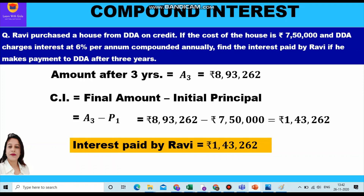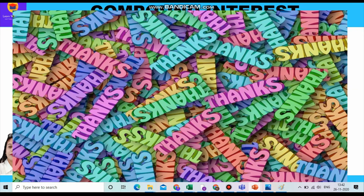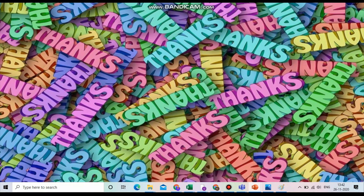Hope you have understood the question and the various steps involved in finding the compound interest. Please do like and subscribe to my channel. Thank you everyone for watching the video. Have a good day.